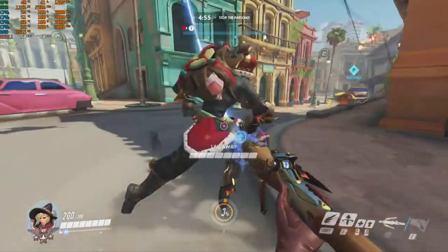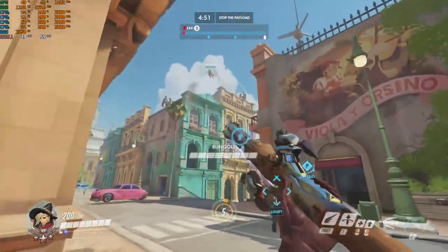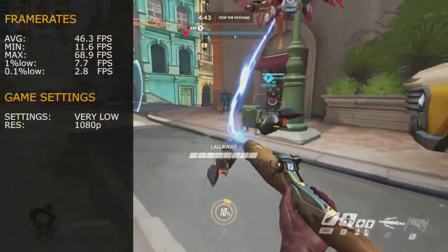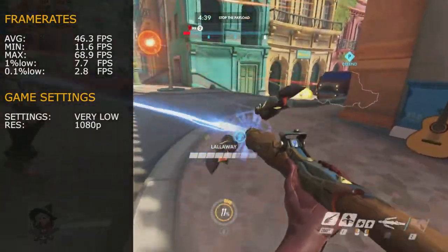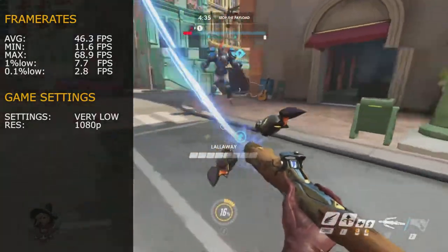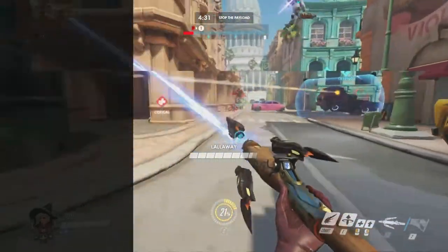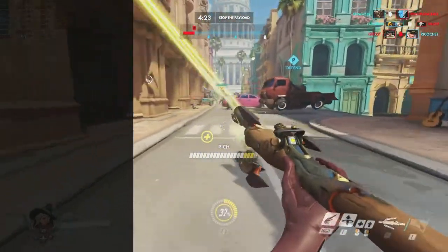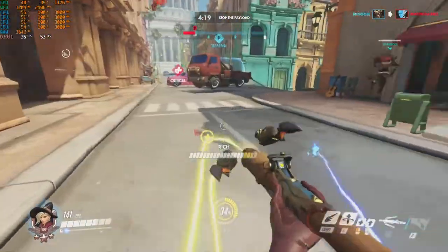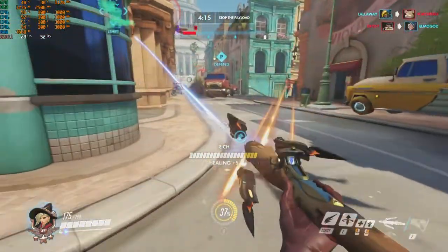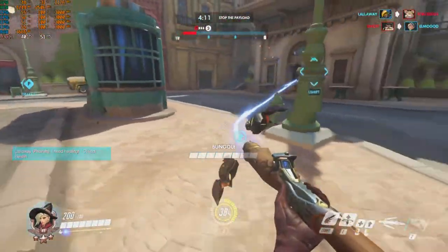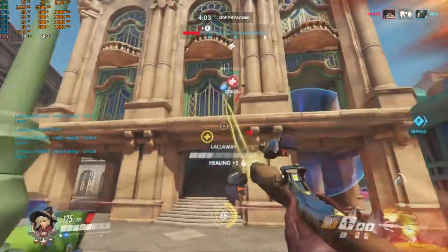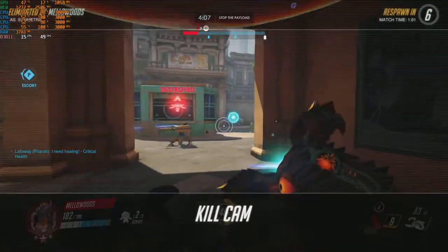Our final game today is Blizzard's Overwatch - pretty much on the fringe of what you'd play with this setup. Average frame rate was 46.3 FPS, minimum 11.6 FPS, maximum 68.9 FPS, 1% lows 7.7 FPS, and 0.1% lows 2.8 FPS. The game was run at 1080p with the lowest graphic settings. It was generally playable and enjoyable, but there were points where it did slow down. You could play it, but at times you'd be frustrated. Dropping to 720p would probably give a better experience.